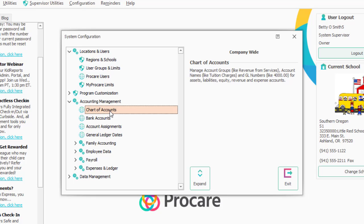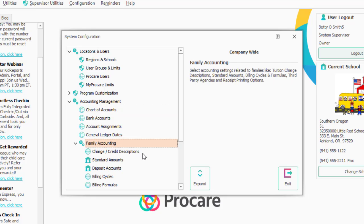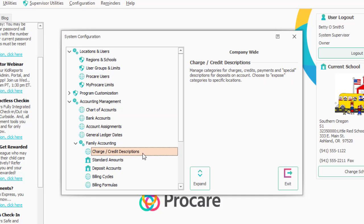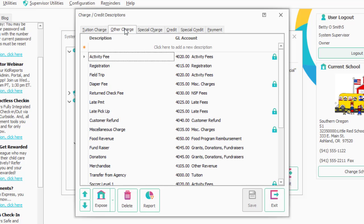Your charge descriptions are here in Family Accounting — Charge Credit Descriptions. Anything I want to appear on a family ledger I would need to have here. I've already got some charges entered under Tuition Charges. I also have other charges, things like field trips and diaper fees.